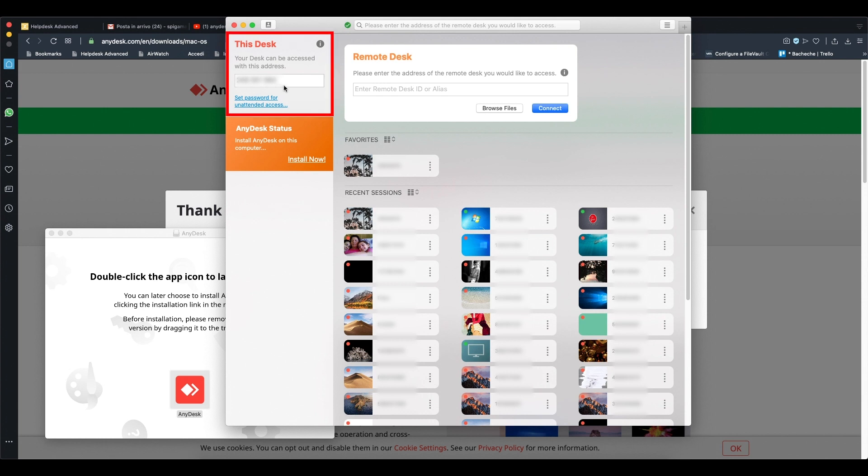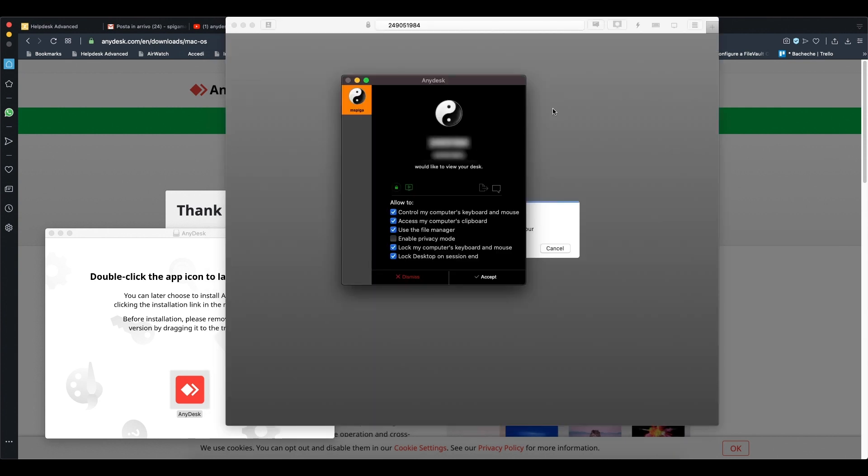Send the ID to your support so they can connect to your computer. When someone is trying to connect to your computer, you will receive a window with the accept button. Click it to allow your support to connect.